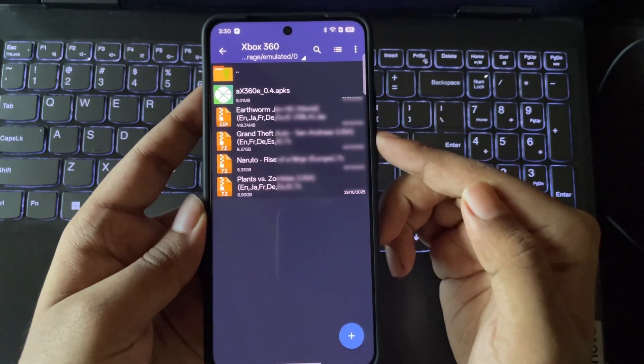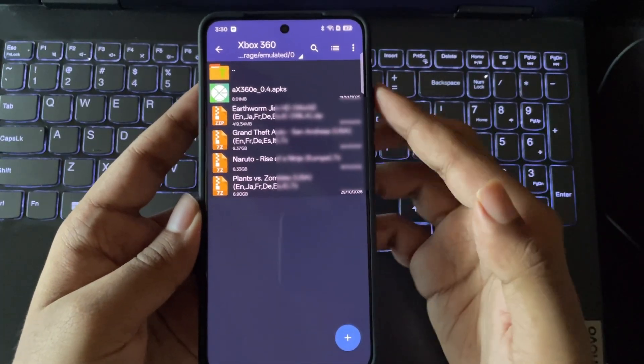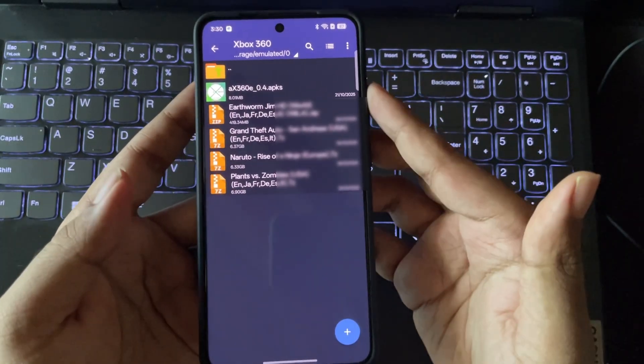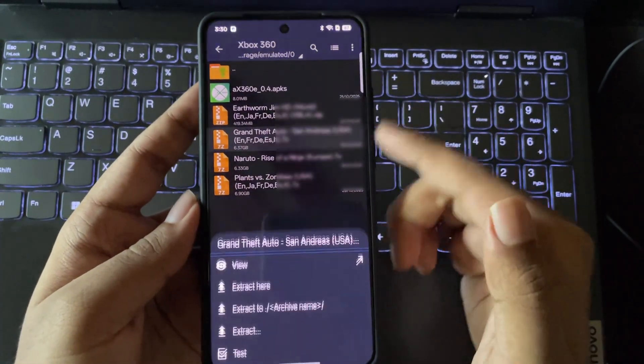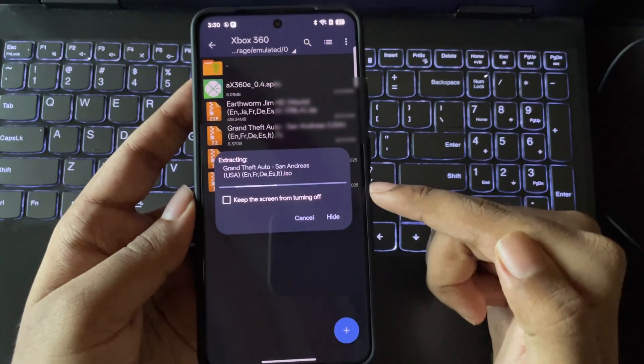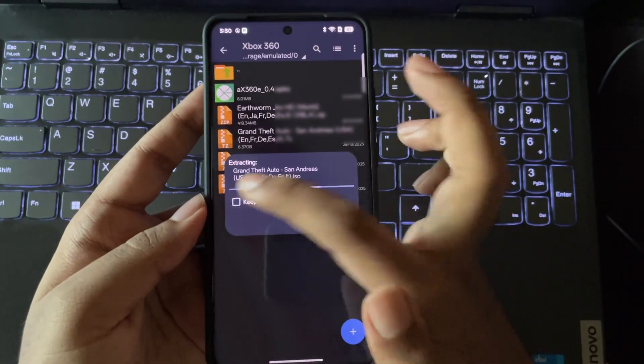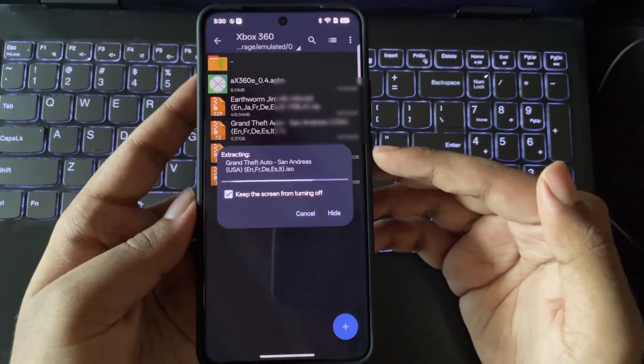Here I have already got the game files of Xbox 360. The files are in compressed 7-zip format. So simply, I'll extract these files. Inside it, the file will be in ISO format.